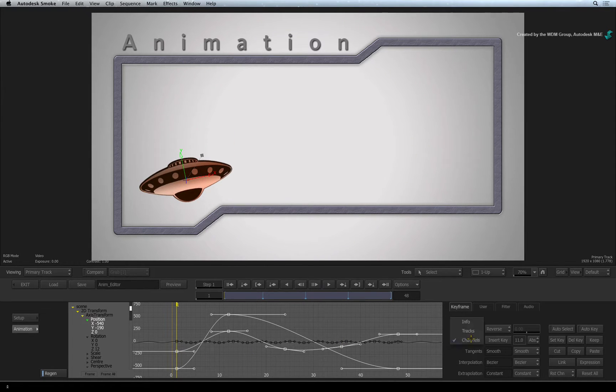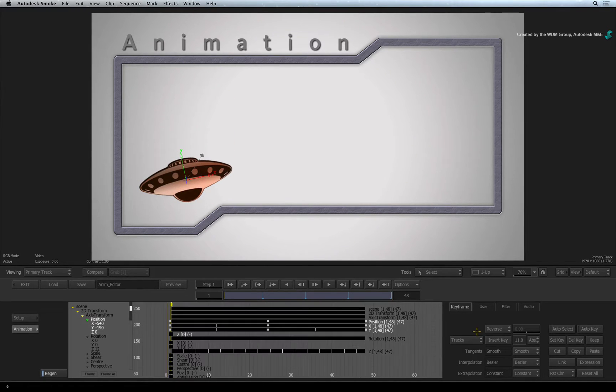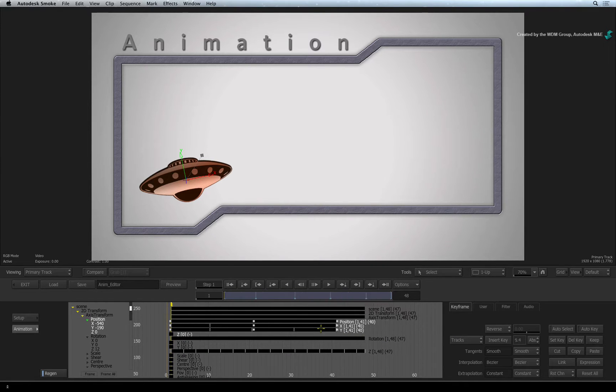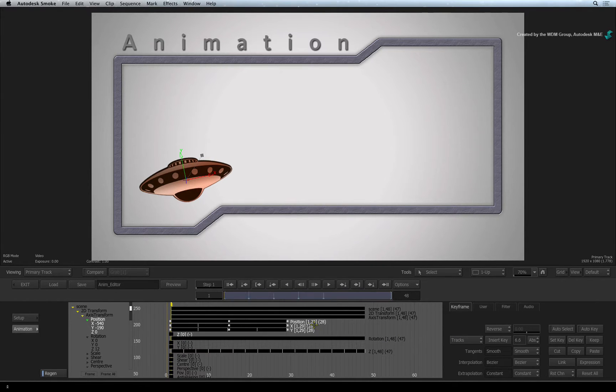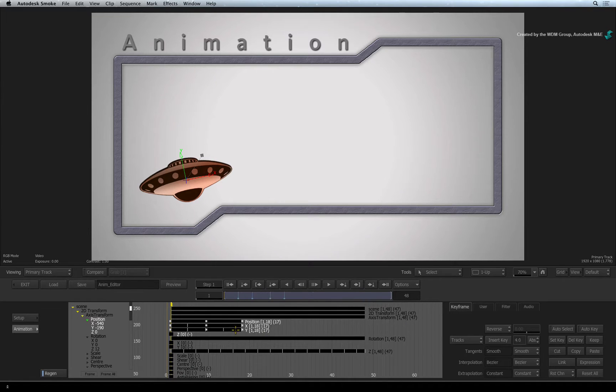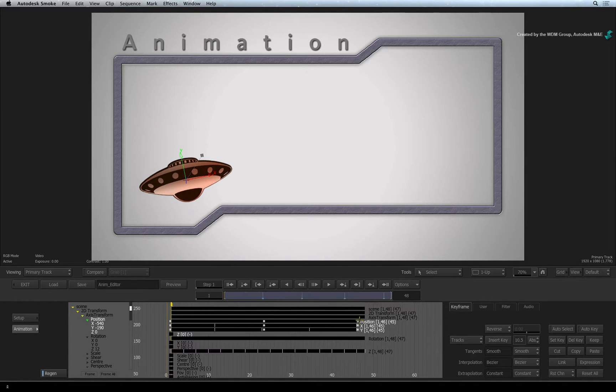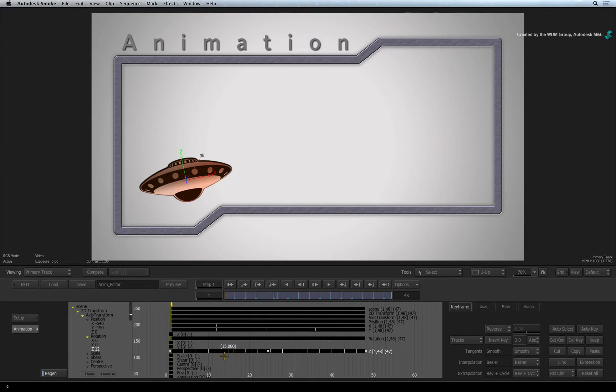The second view is the tracks editor that allows you to see the timings of the animation on each channel. Like in other applications, you can stretch the animation or you can click and drag keyframes to adjust the timings within the animation.